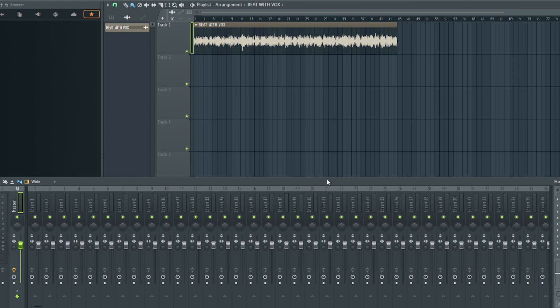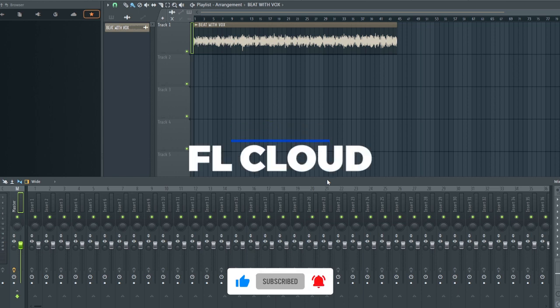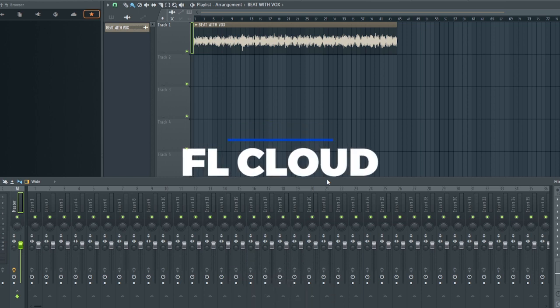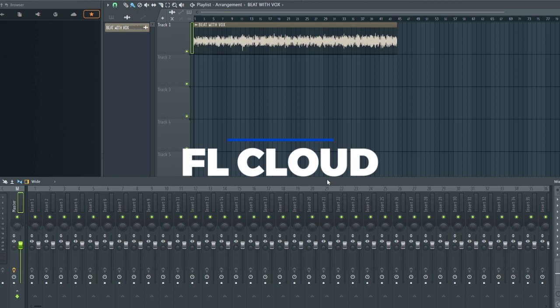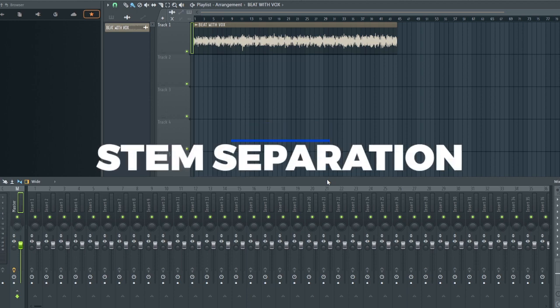With their recent beta release, Image Line introduced a service called FL Cloud. FL Cloud is simply like having your supplies account inside FL Studio. Another feature that really captured my interest is you can now separate stems inside FL Studio.